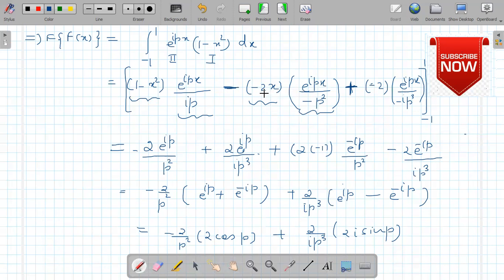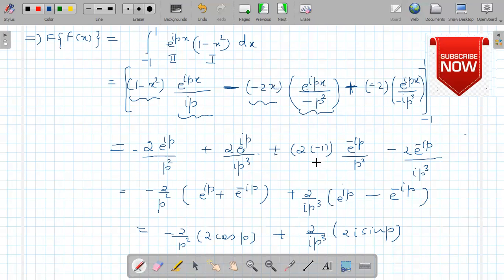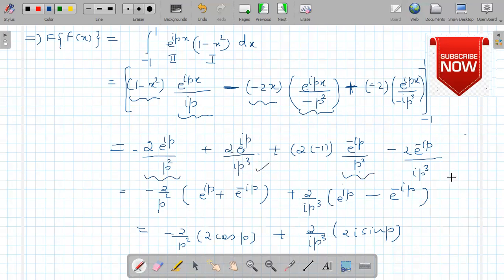Then putting x equals 1, we get 2 times e^(ip) divided by p squared, and because of three negative signs we have a negative sign here. At the upper limit the value of this expression is obtained, and at the lower limit this expression is again zero. Putting x equal to minus 1 gives the corresponding term. Then we take (minus 2 upon p squared) common from these terms, and (2 upon ip cubed) common from the remaining terms.